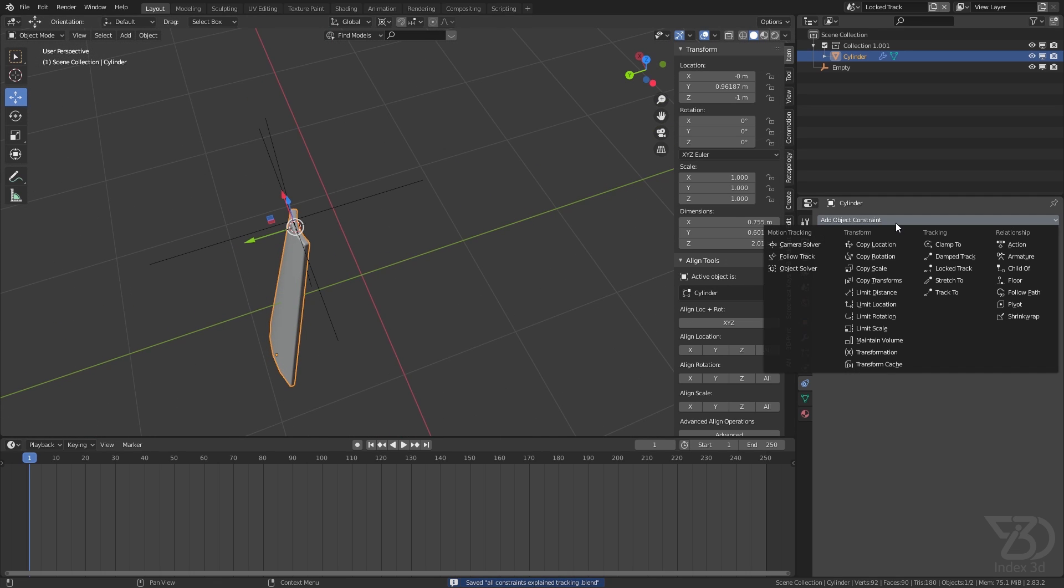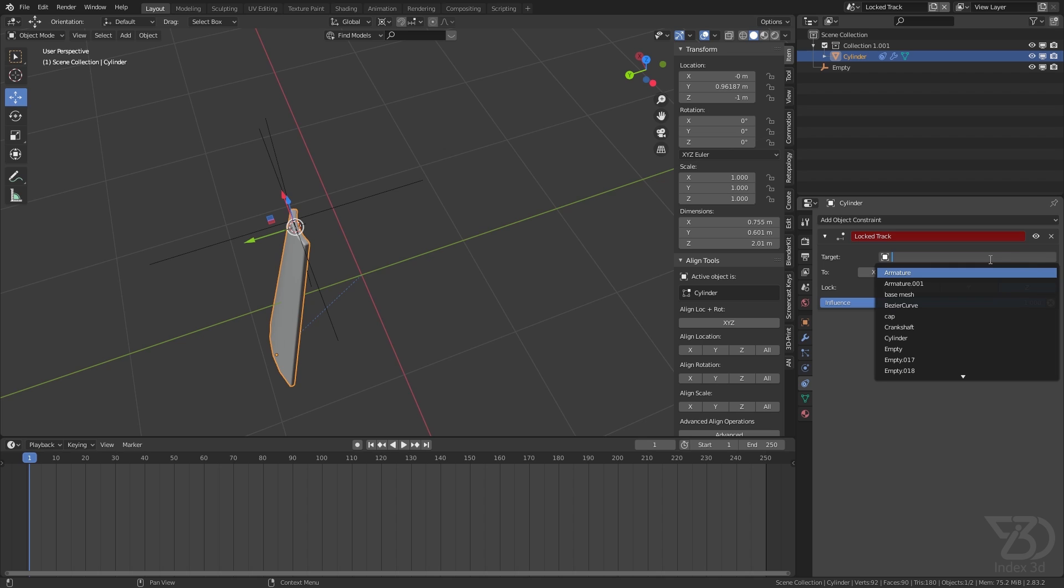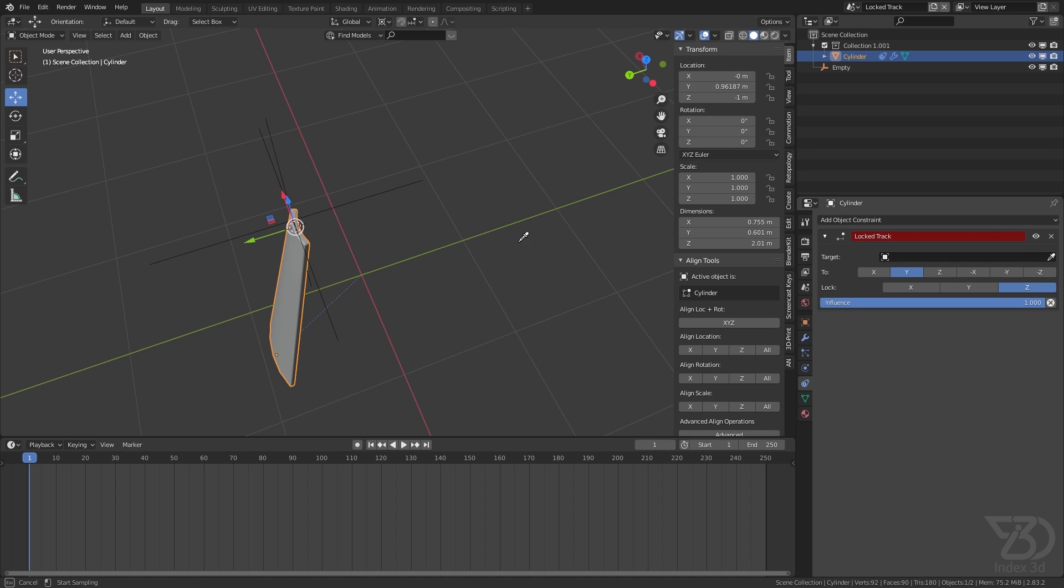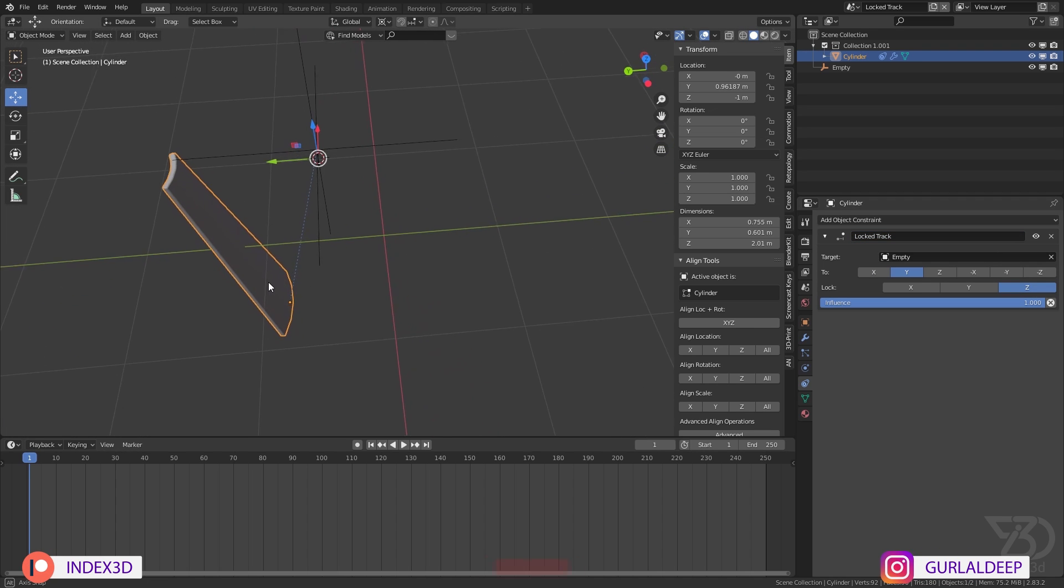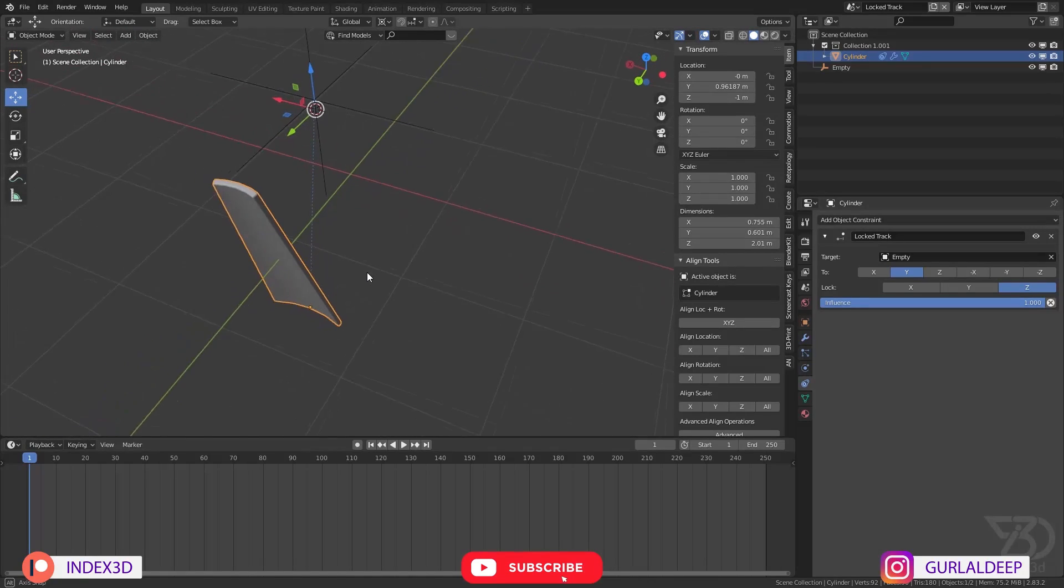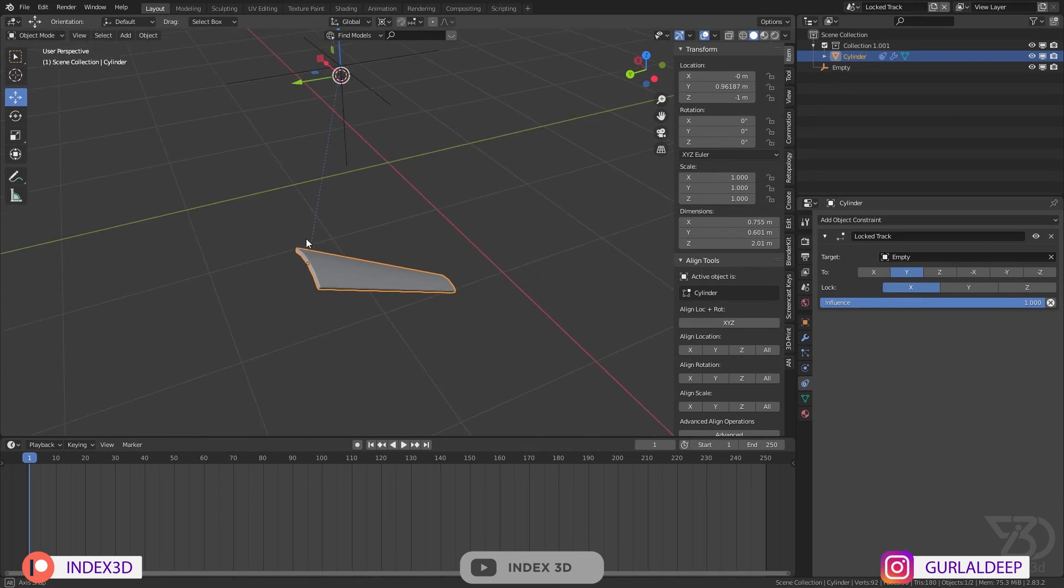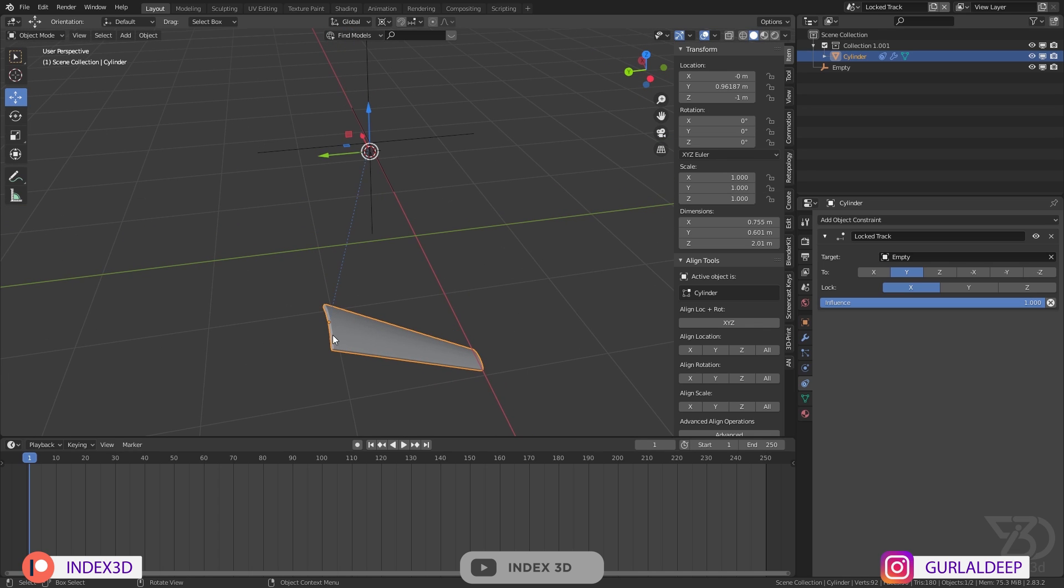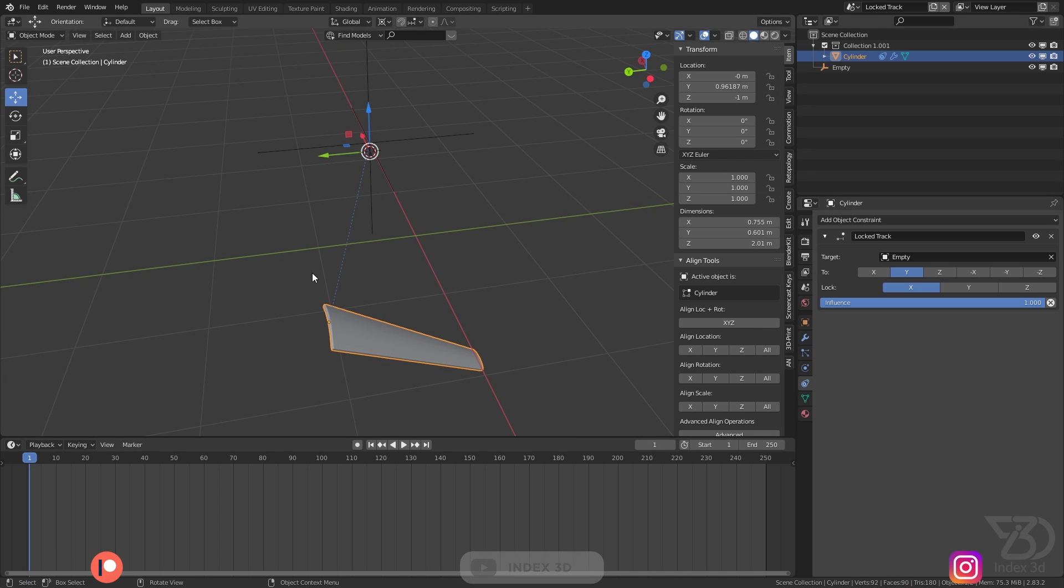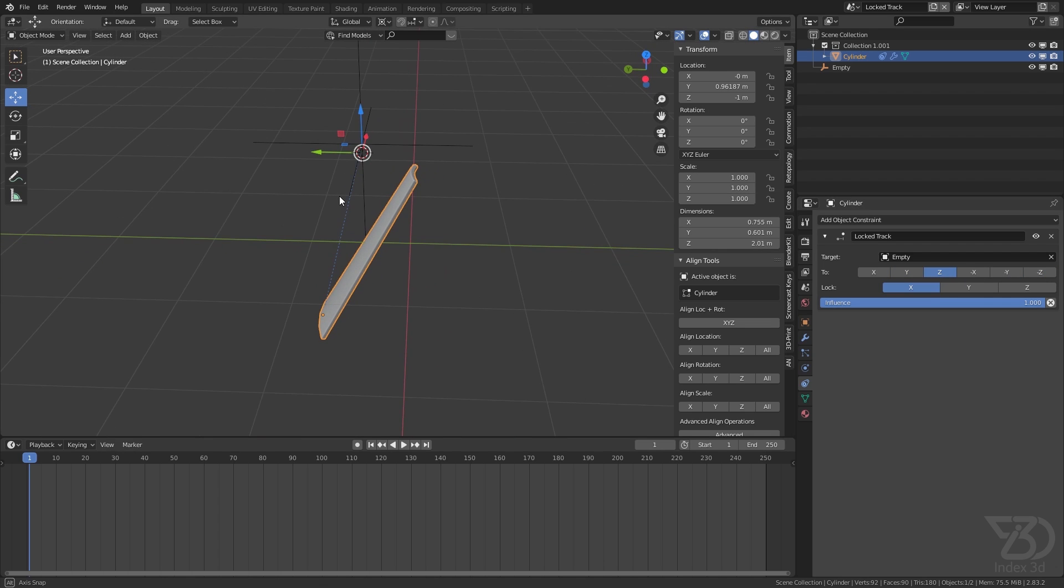I will select this one, Lock Track, and then select this empty. Now it's moved over here, so we want to lock the X axis. Click on Lock X and we want this to track to Z axis, so I will set Track To minus Z. Now it's tracking toward the Z axis.